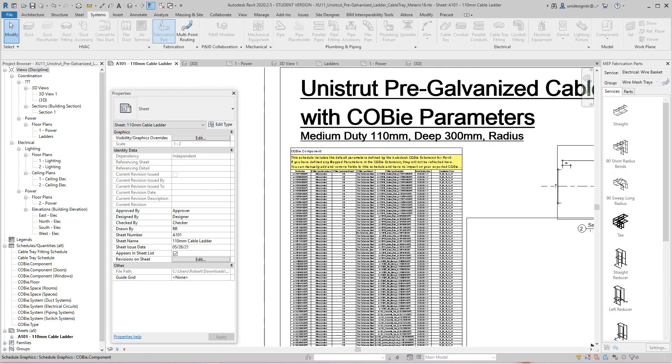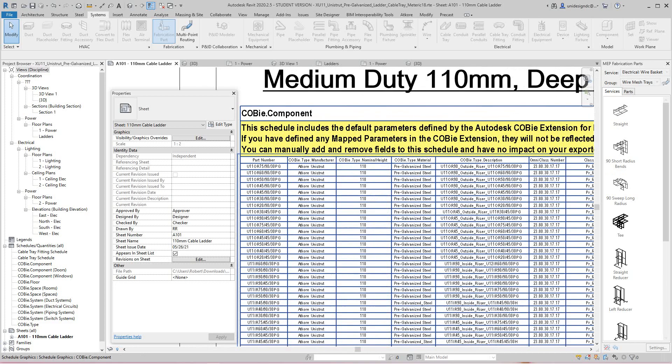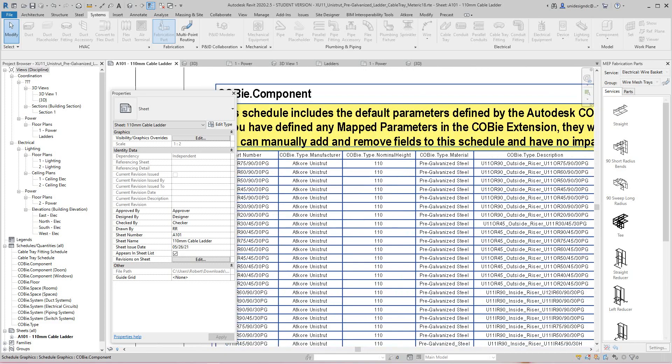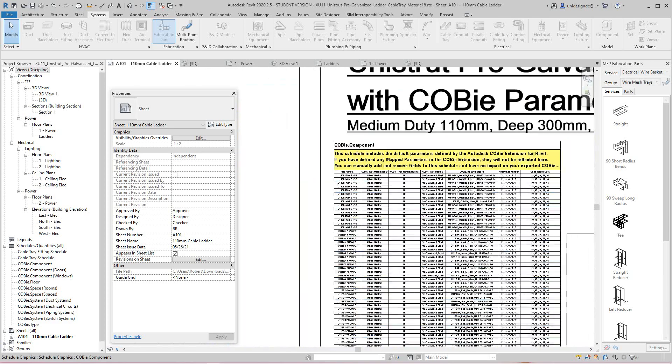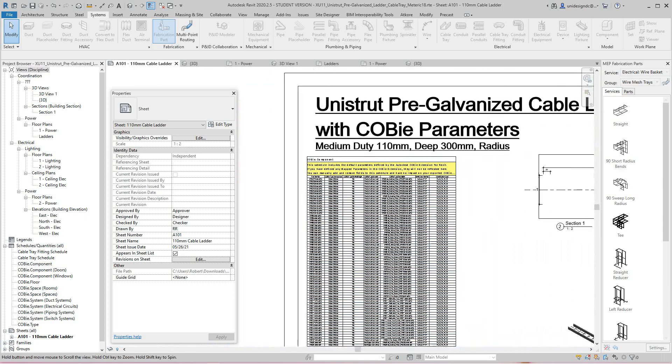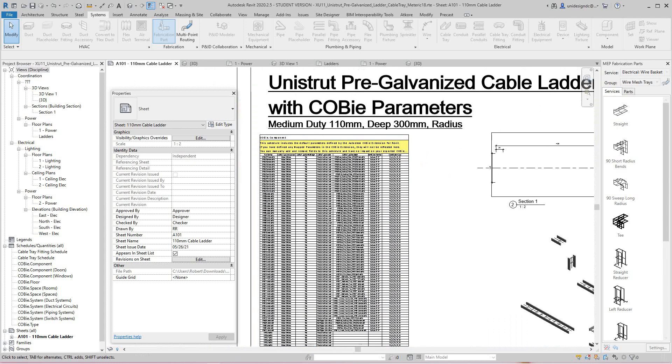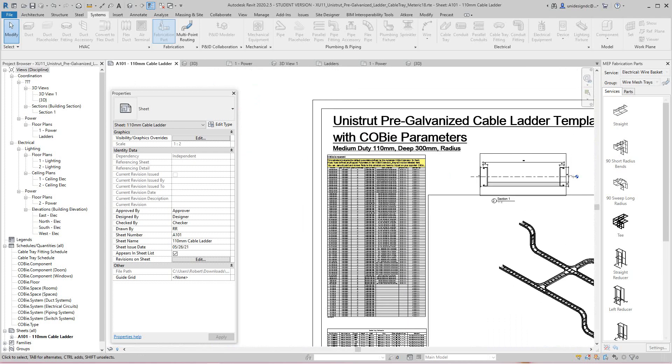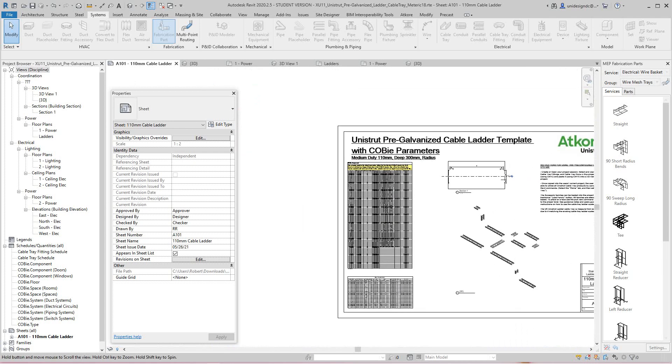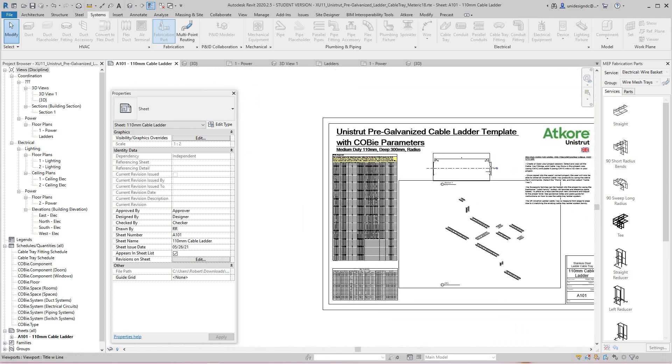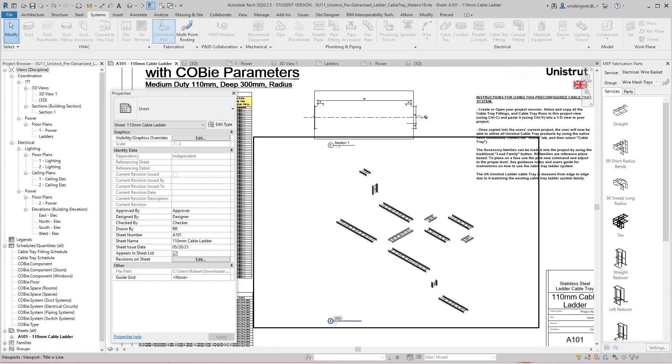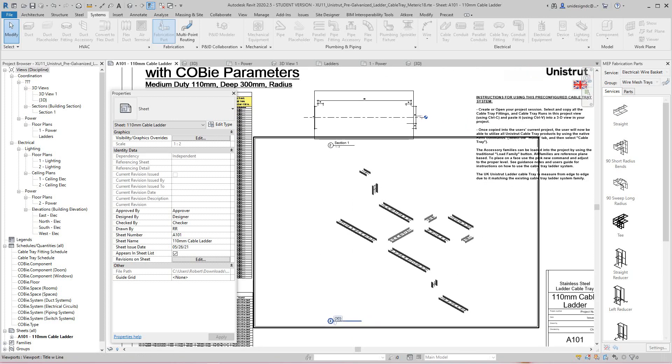So I think sometimes I might even just use this template, save it as a project file and use the template, because we have the schedule with all our Kobe parameters already preset.